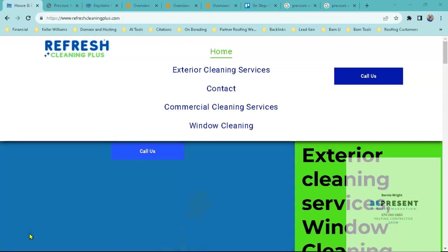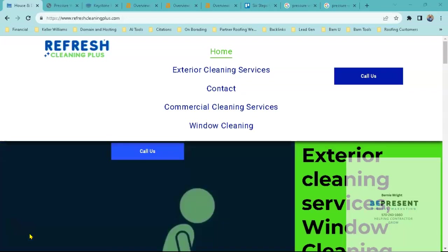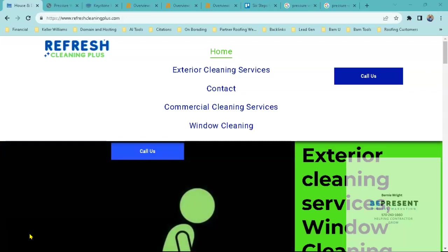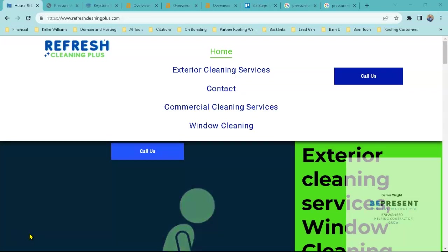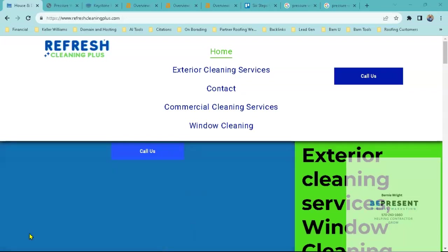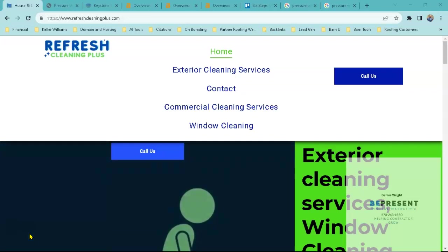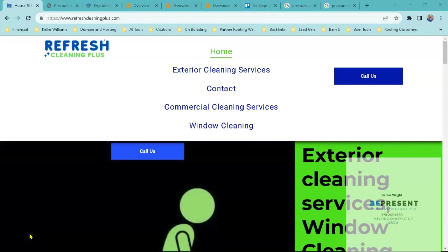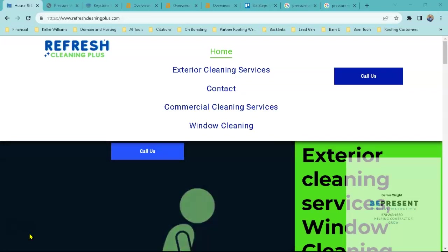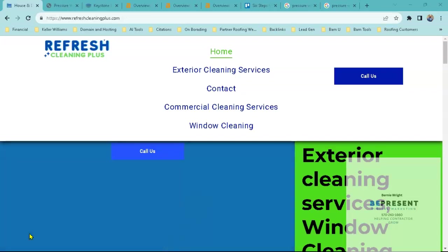So for example, if you guys were plumbers in Oceanside you want to have keywords on your website like plumber Oceanside, leaks, flooding. Then Google uses that to tell the end user that you exist.